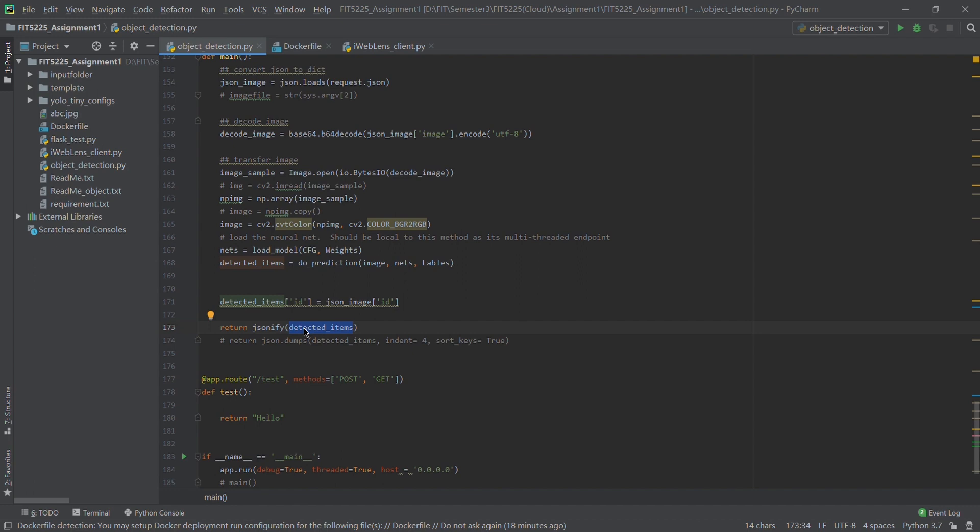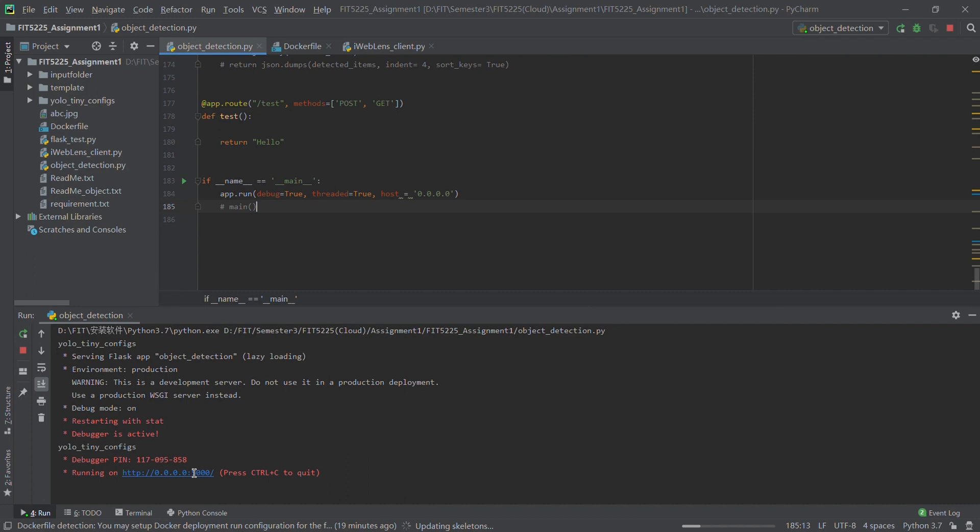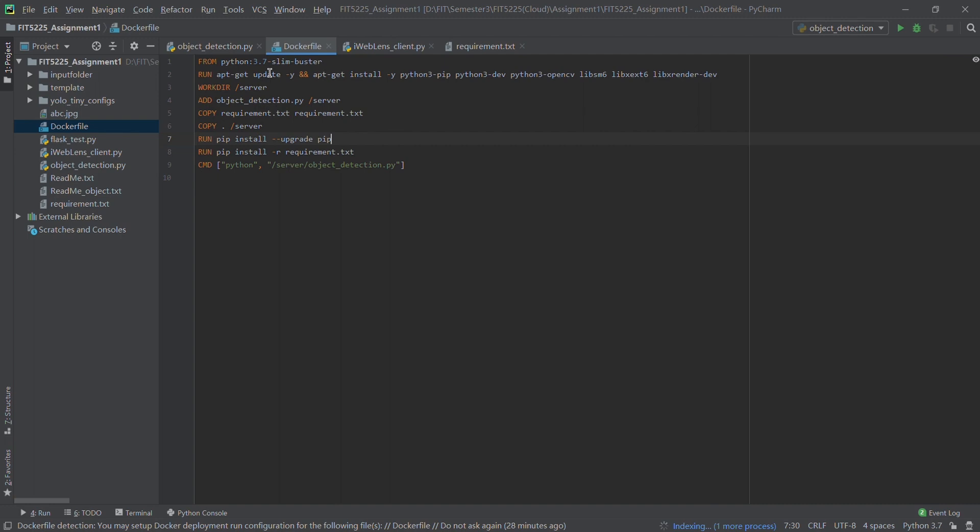Then let's look at the main function, which is similar to the Java main function. When we run this function, we can see the server is up — the service is starting and the port is 5000.